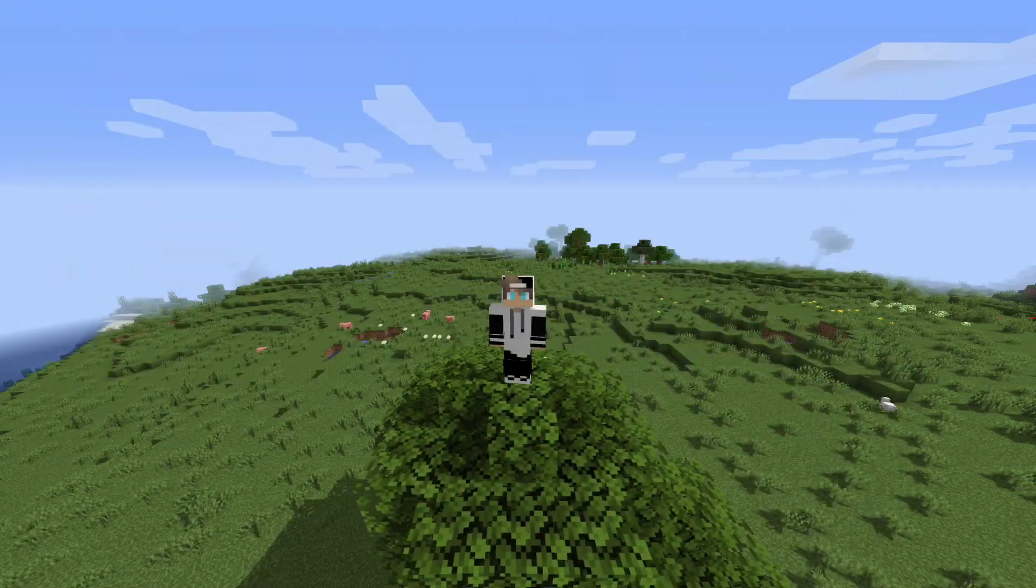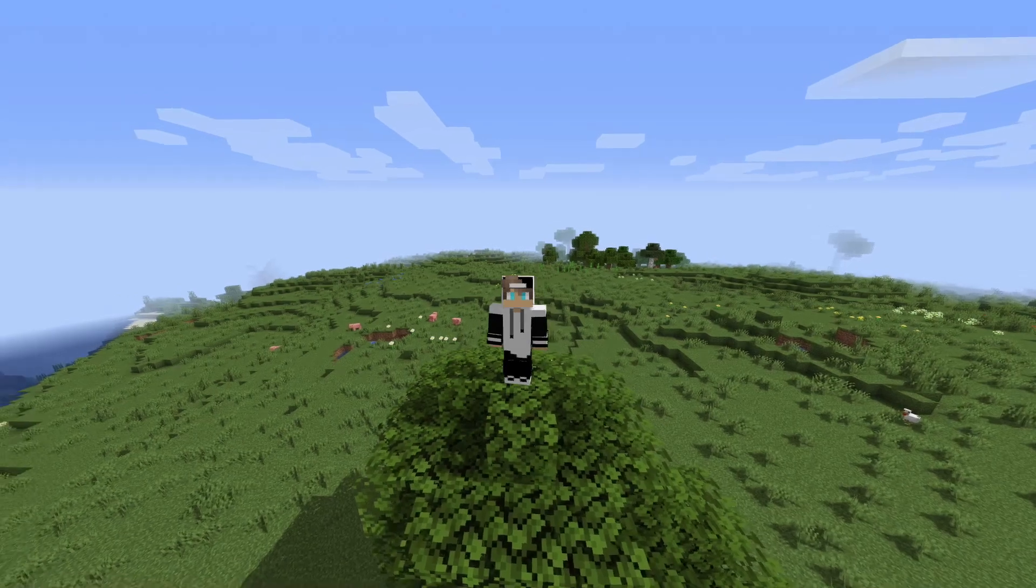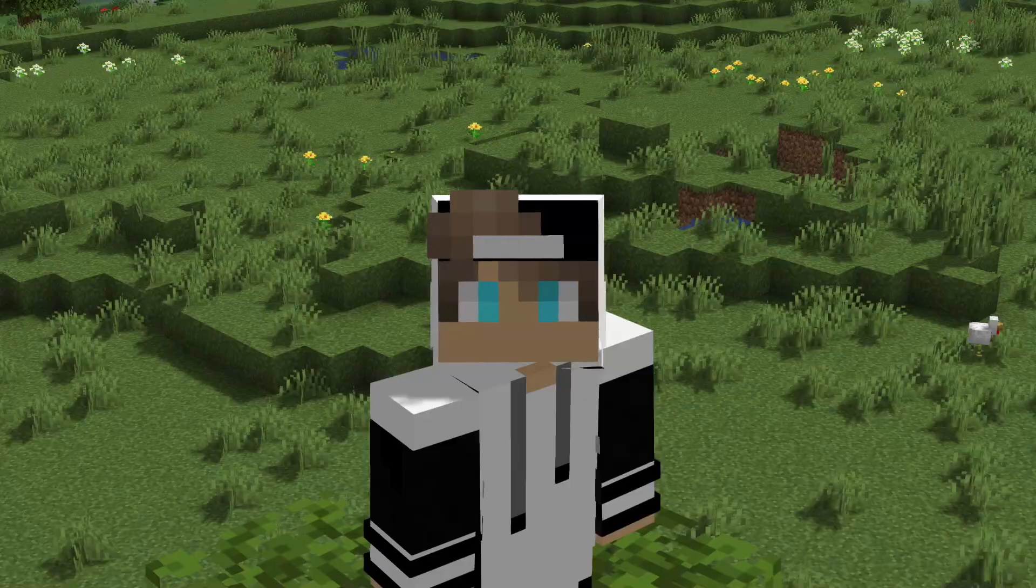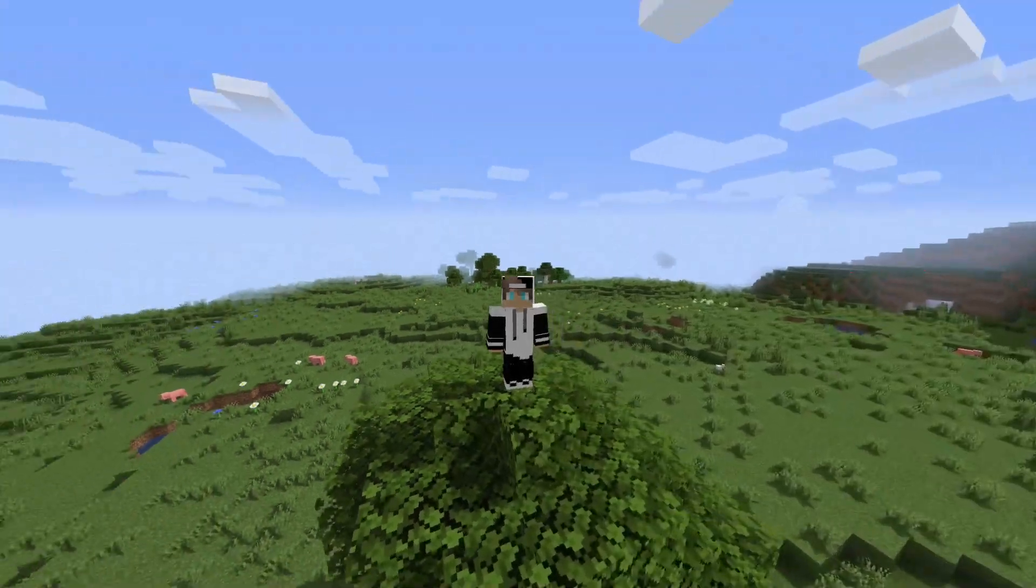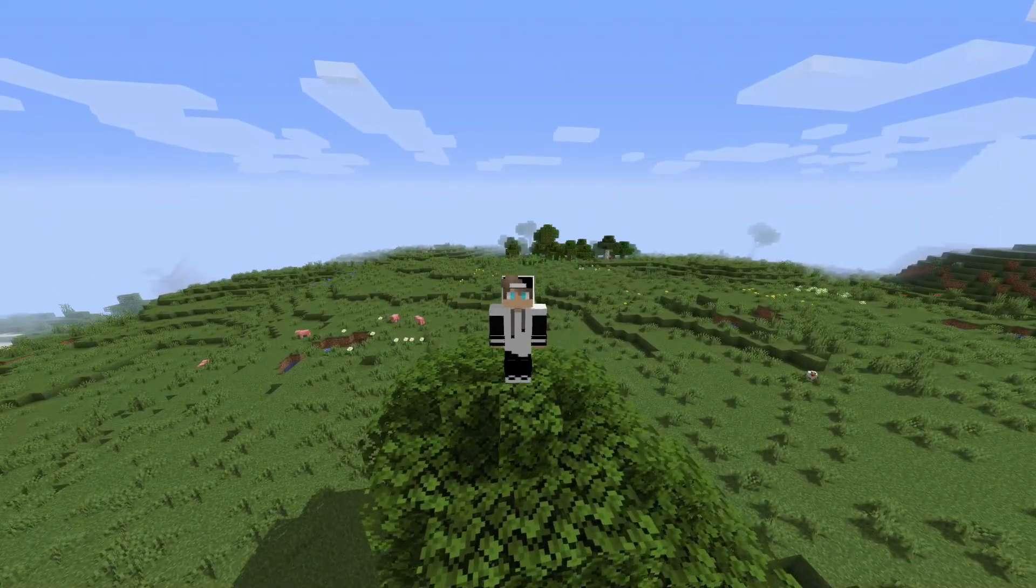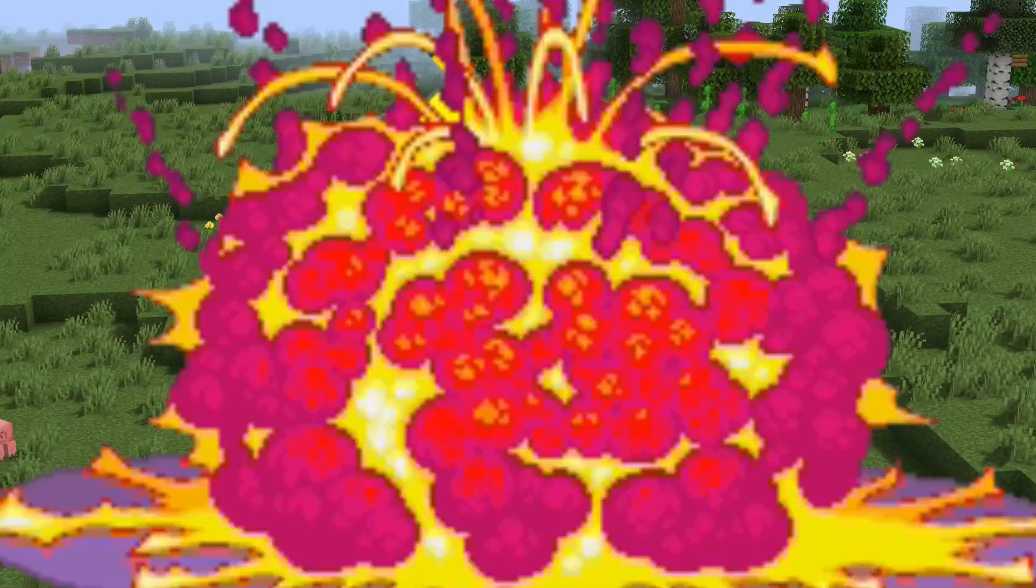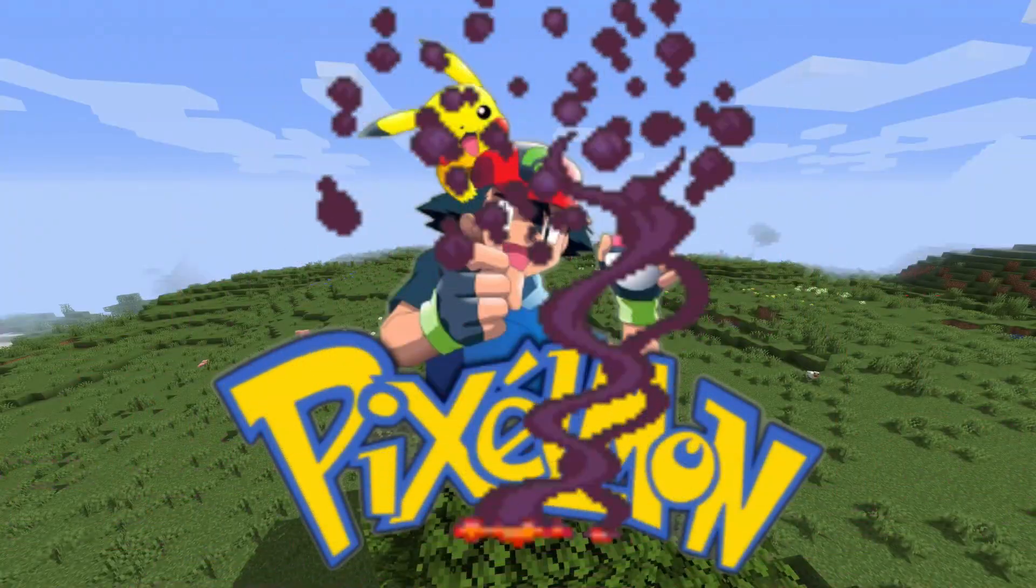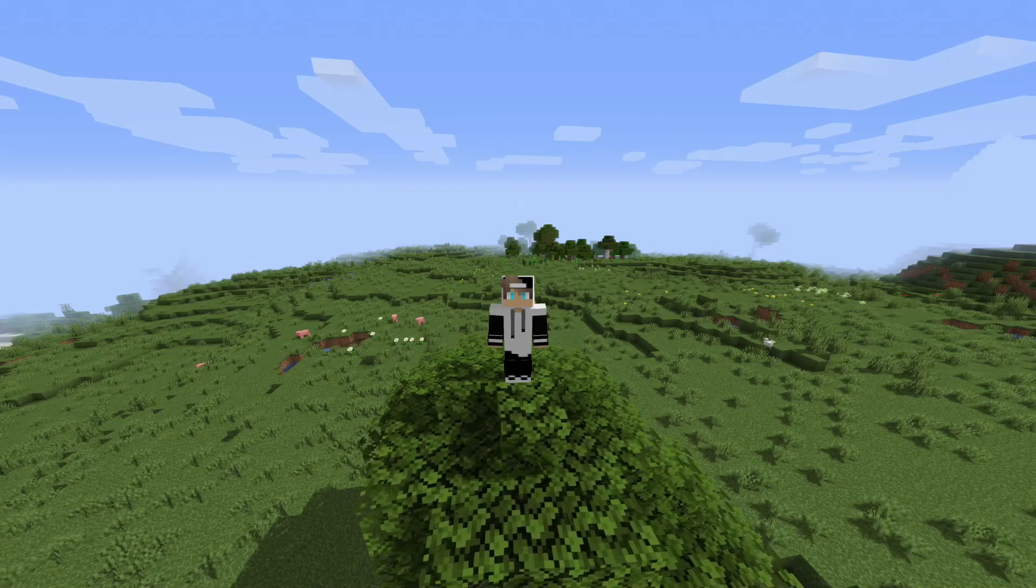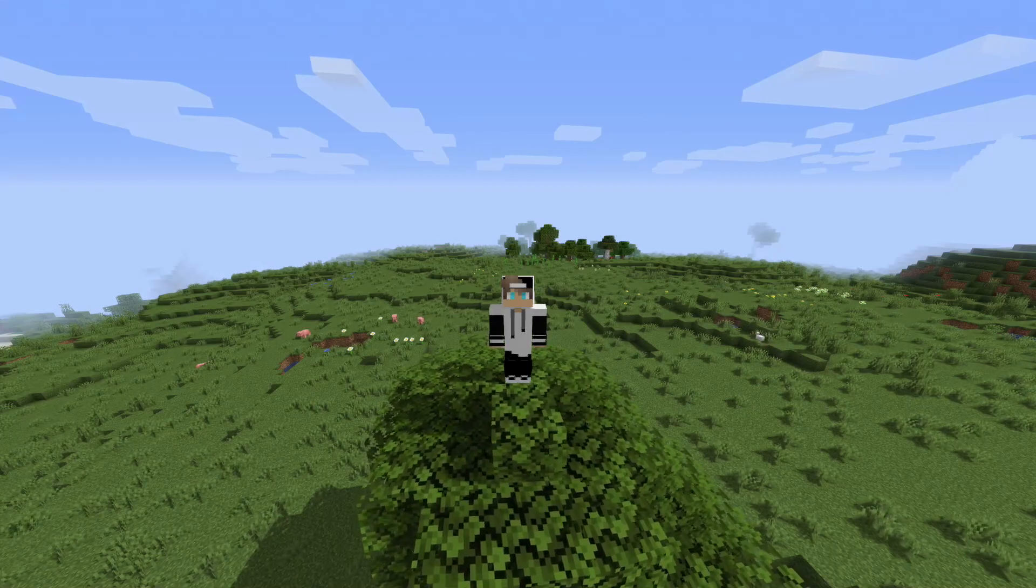So I've decided today we are going to be mixing Pokemon with Minecraft and we are going to be downloading and installing Pixelmon. So let's get right into it today my dudes.